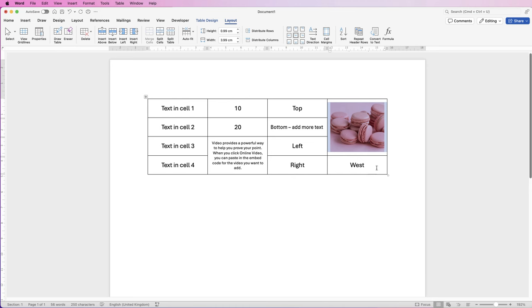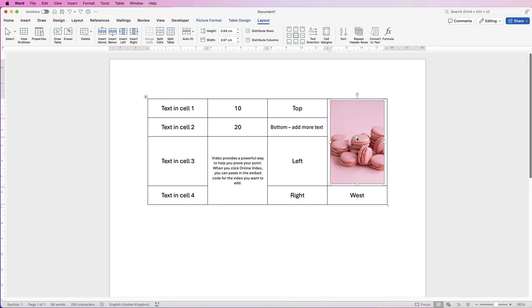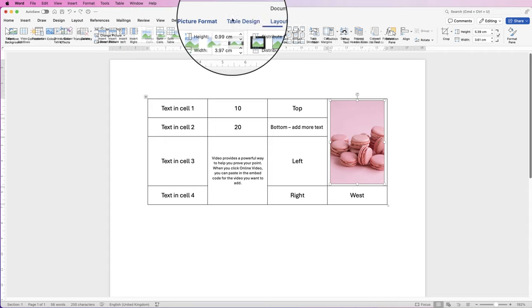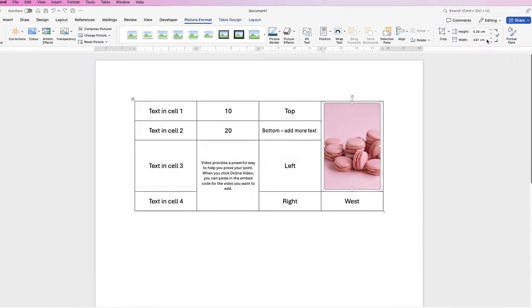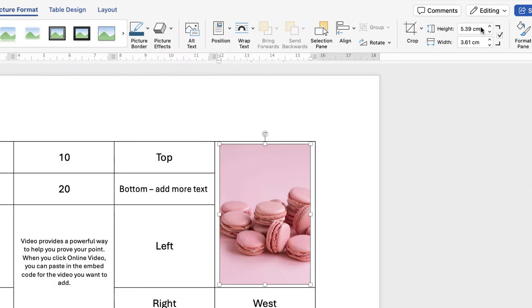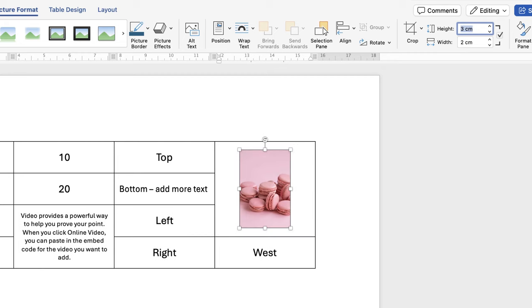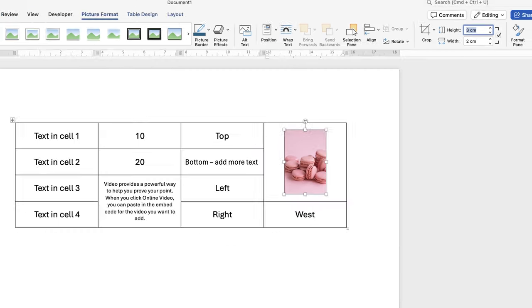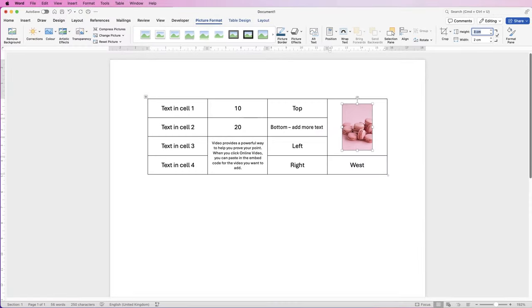If you didn't want to crop your image, select the image, go to picture format and go to the height here. And then let's select three centimeters and press enter. And you can see all of your column heights are the same, but your picture has just reduced in size, but you haven't had to crop anything.